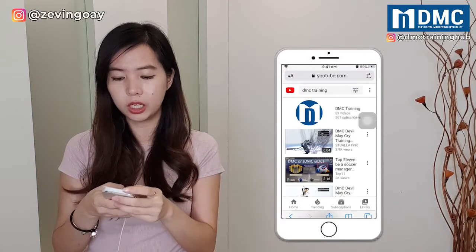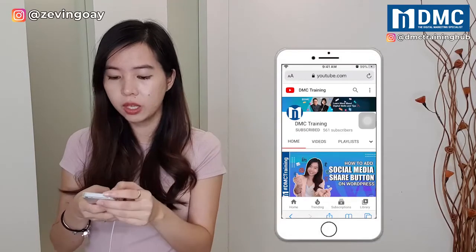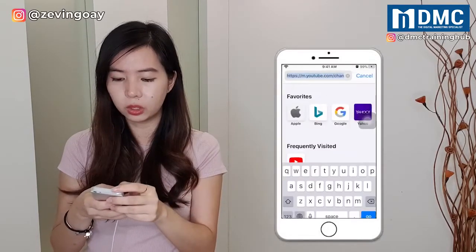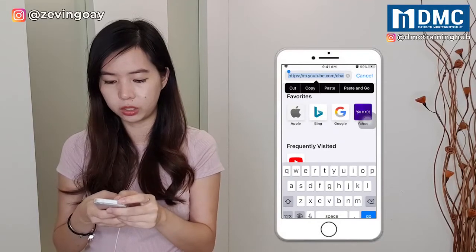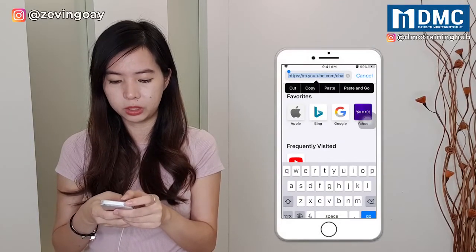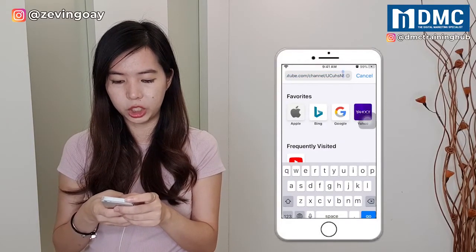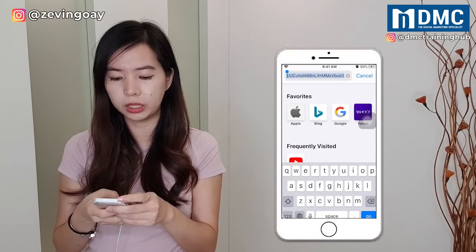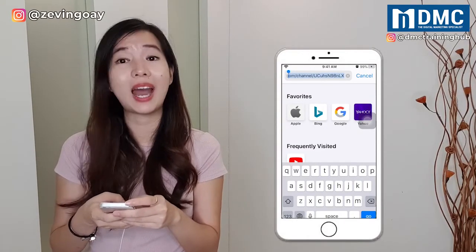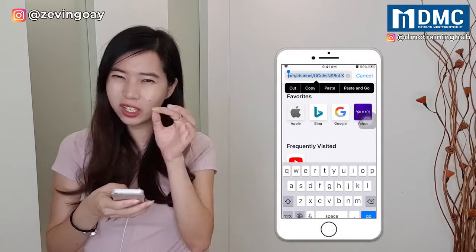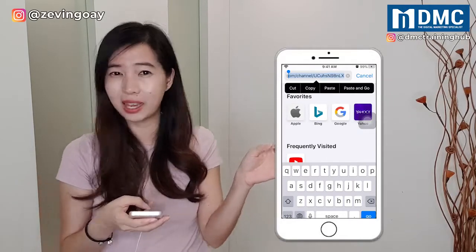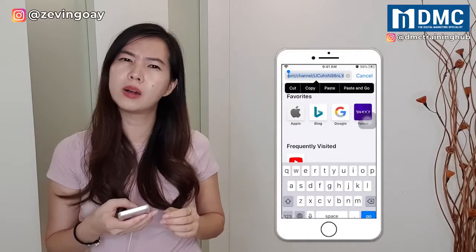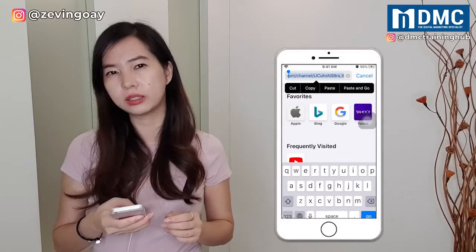So I'm going to search for DMC Training and I'll be able to see my YouTube channel right there. I click into my channel, and at the top of the browser is the URL — that's the one you're going to copy. So if you can see from here, this is basically my channel's ID and my channel URL.